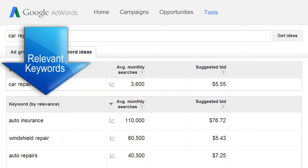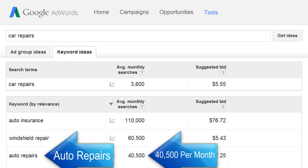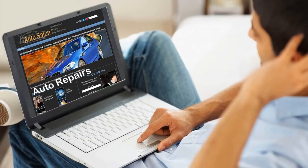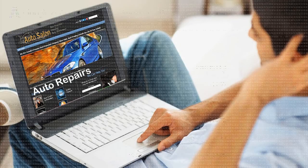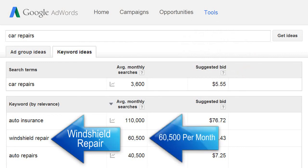In the relevant keywords section, you can see that 'auto repairs' is searched for over 40,000 times per month. So 'auto repairs' would be a much better keyword phrase to enter into the content of your homepage as opposed to 'car repairs.' Or you could focus on a niche like 'windshield repair' with 60,000 searches per month.